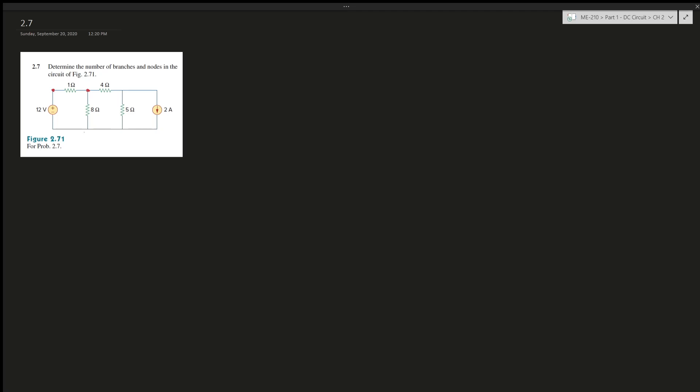So there's one, there's two, and all of this can count as one. That's three, and this is four. This can also count as a knot because we can simplify it.